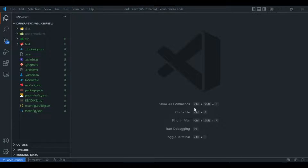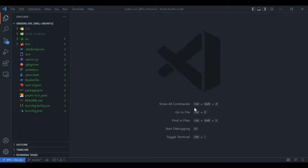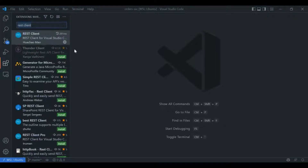In this video we will see an extension called HTTP Client in order to execute APIs. VS Code is very popular among developers and we rely on external tools like Postman and Insomnia in order to test and execute our APIs. In this video we will see a VS Code extension called Rest Client.